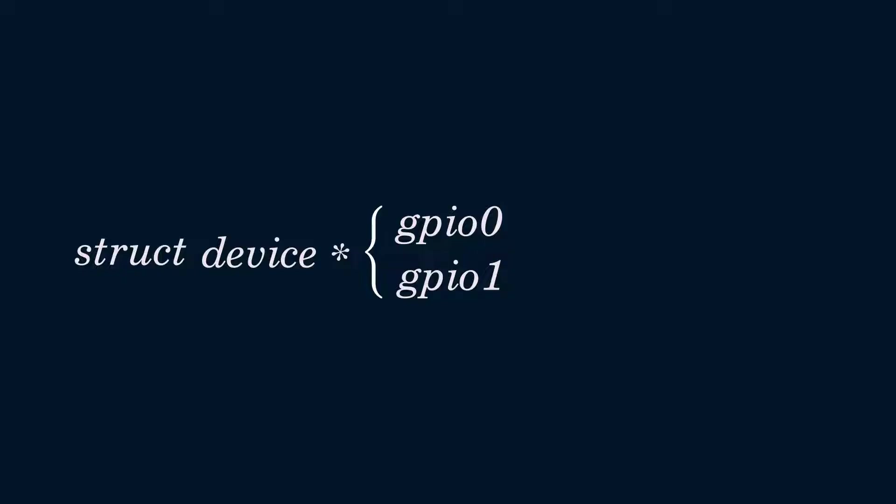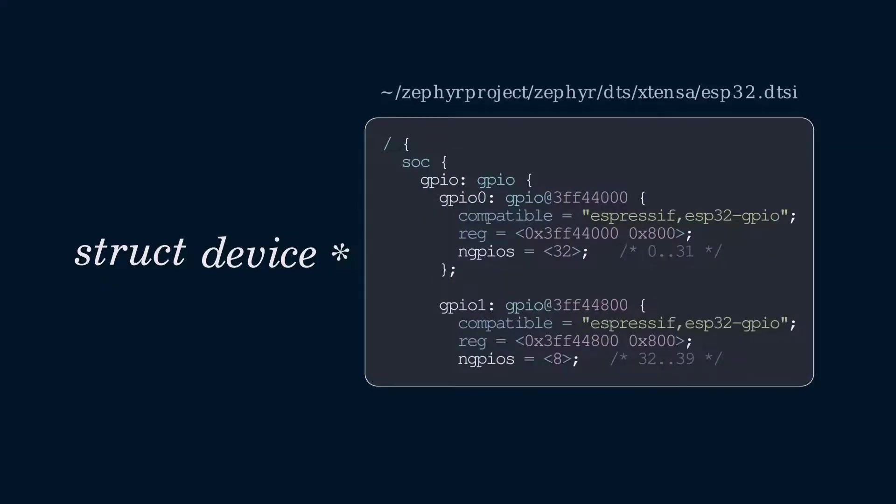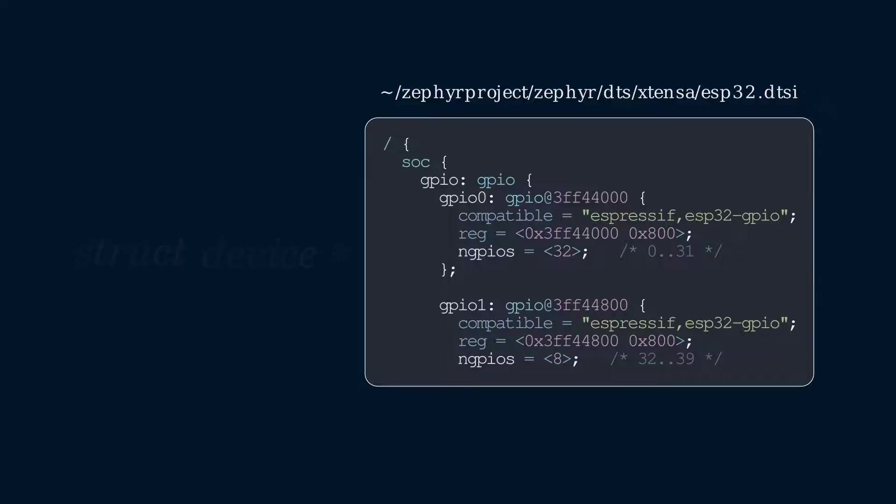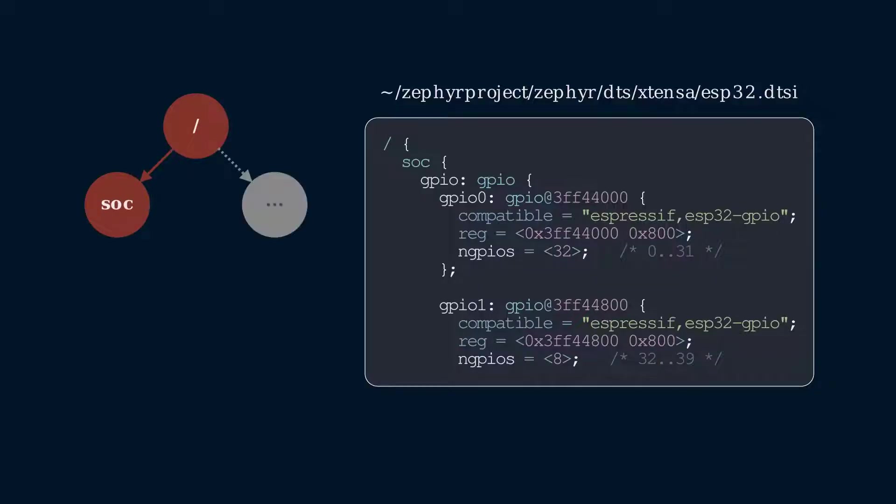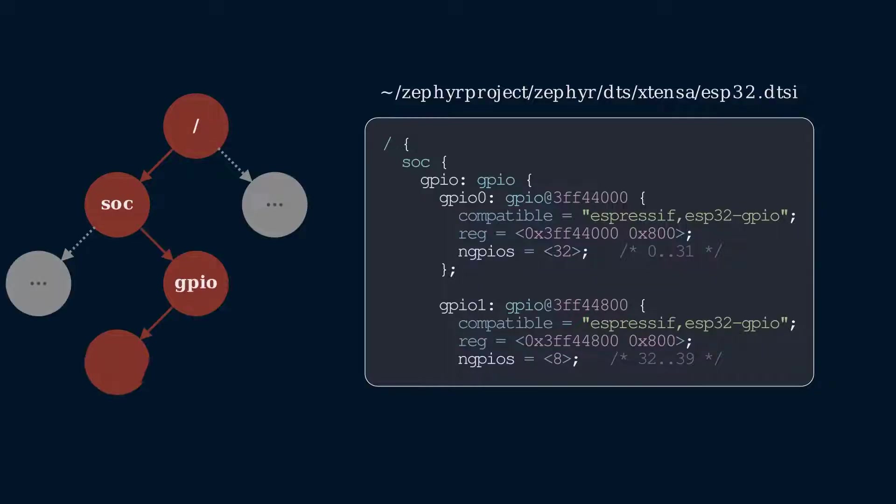Specifically, the file ESP32.dtsi contains the following device tree. Note that I've cut out several lines that are not relevant to us right now. The device tree shows a hierarchy, with a forward slash being the root node, and then there are subnodes, subnodes, and subnodes of subnodes, and so on.